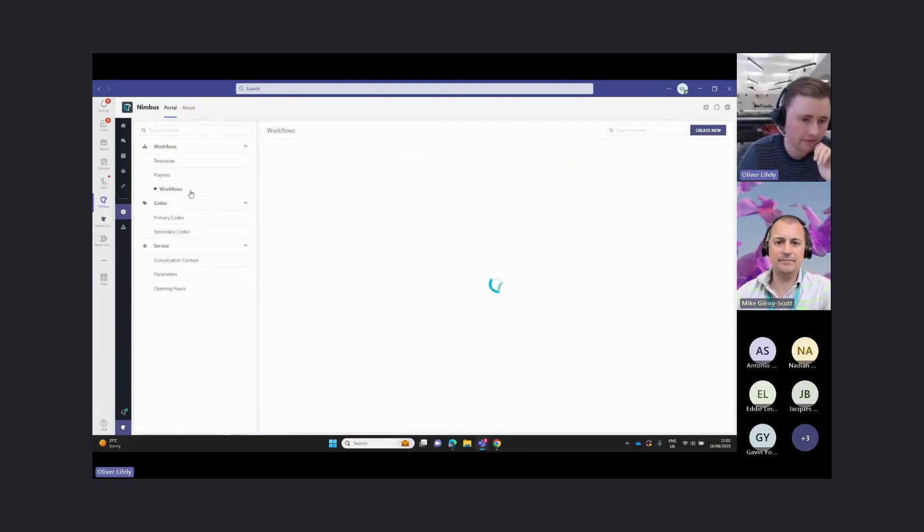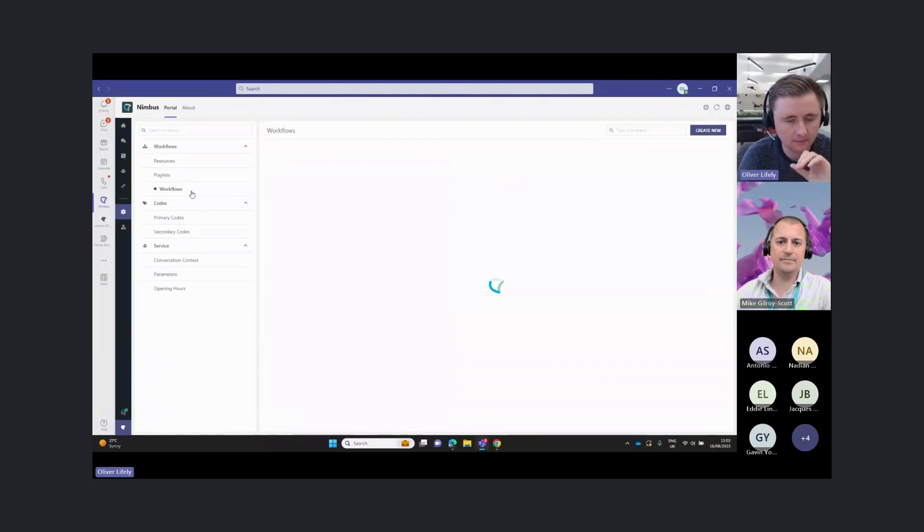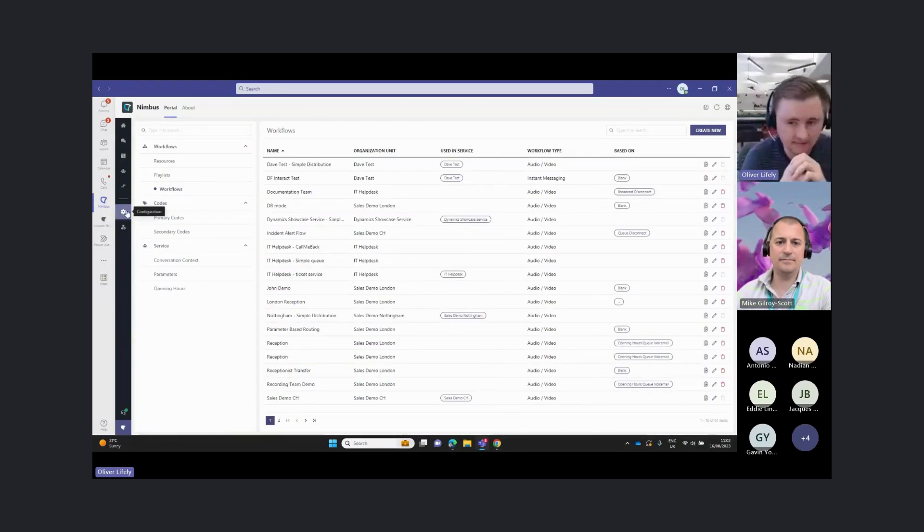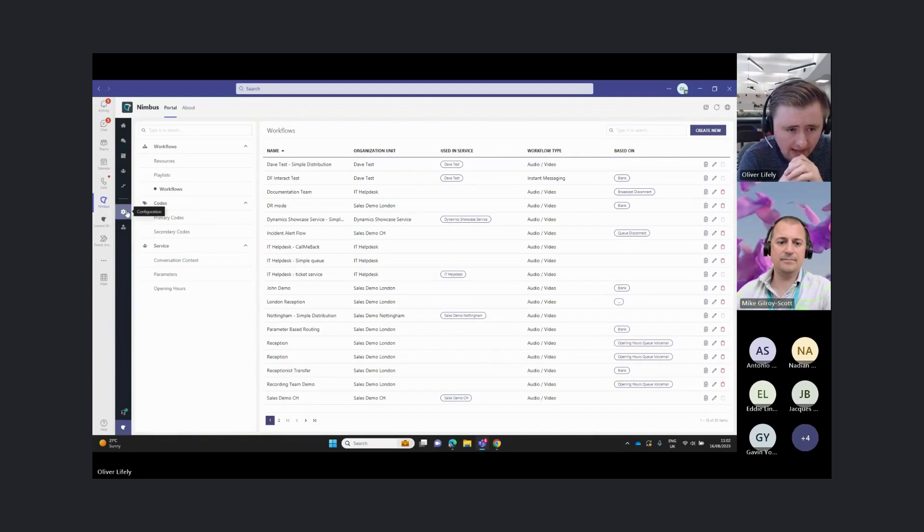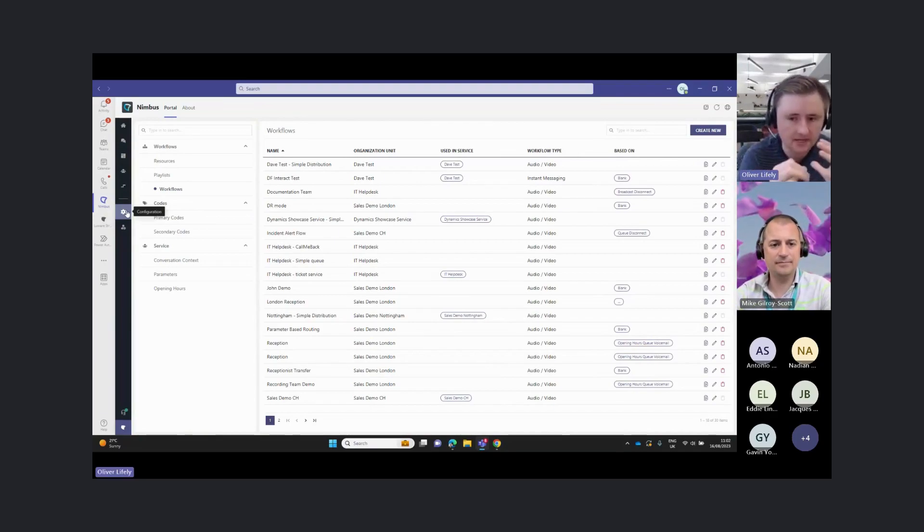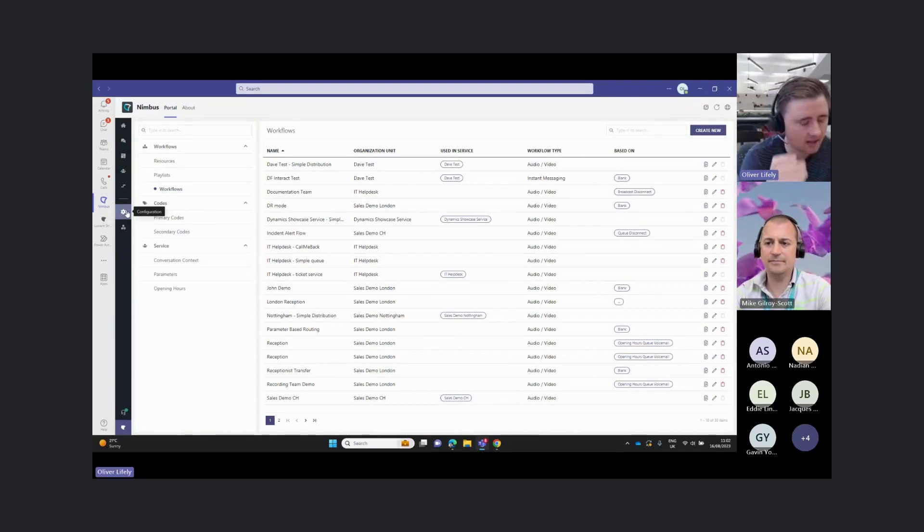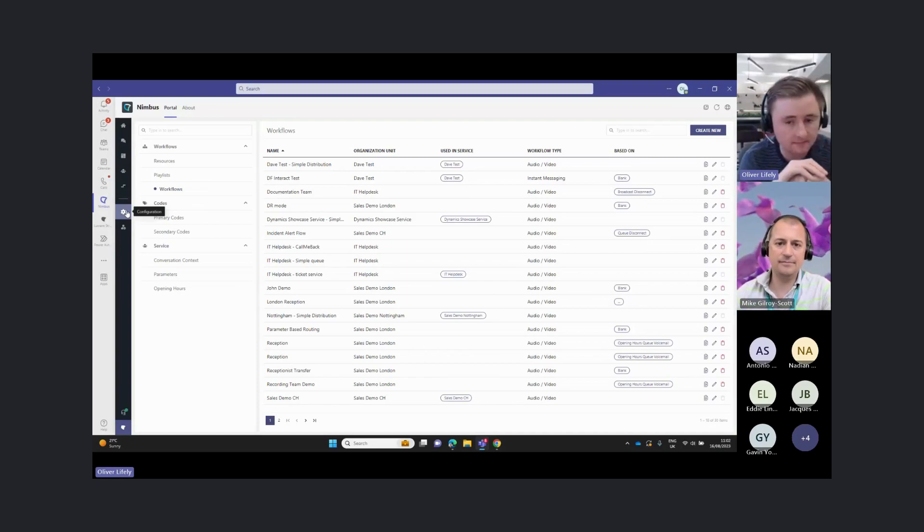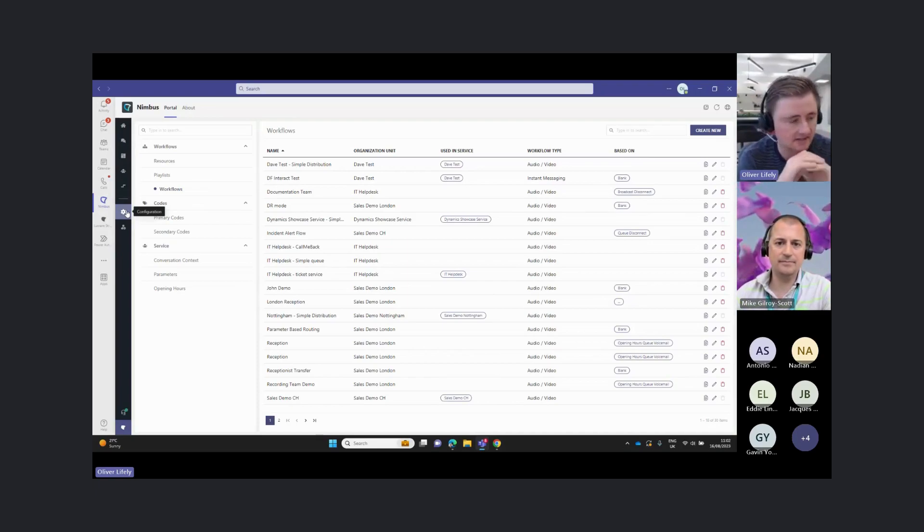I'm going to go into our workflows section here within our administration. This is just within our team's native app. The concept of workflows is that every service or call queue that you create in Lua Nimbus will have a workflow attached to it.